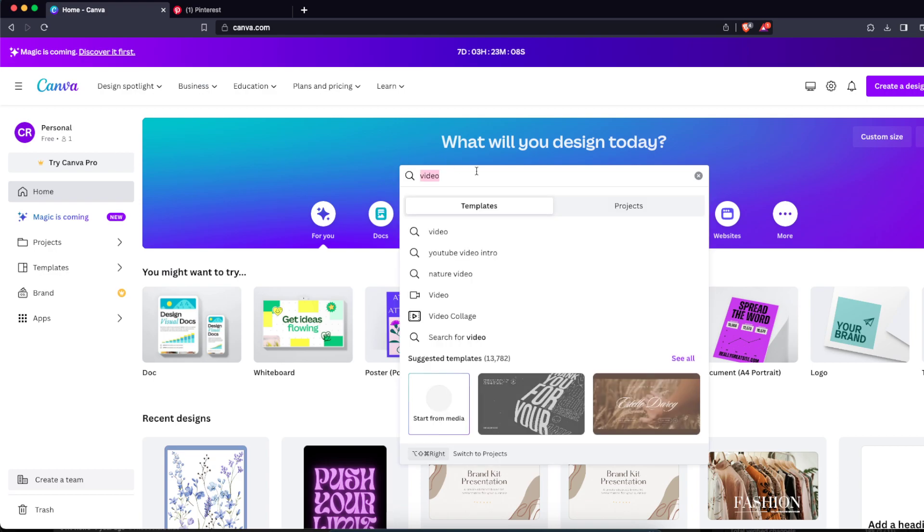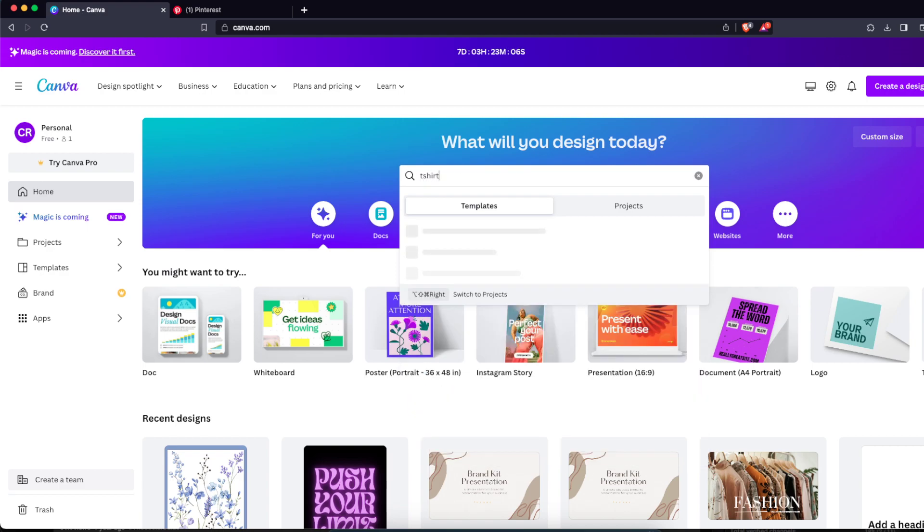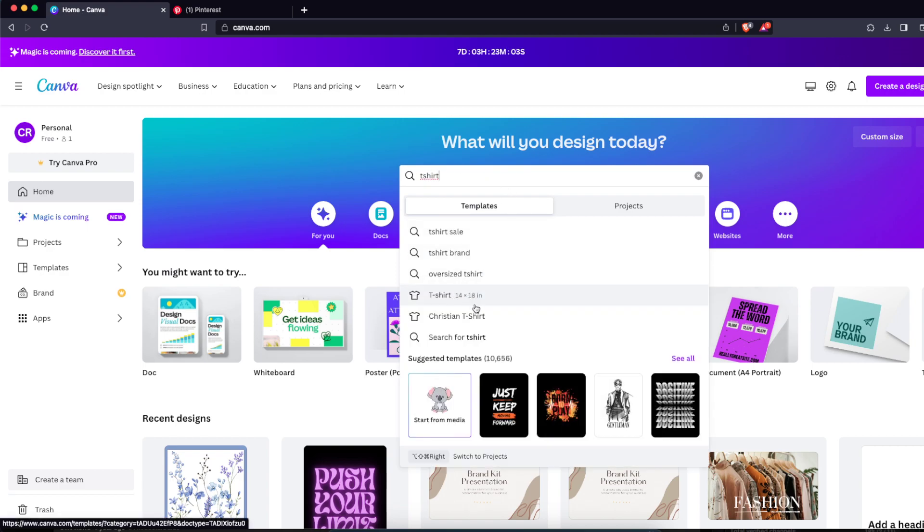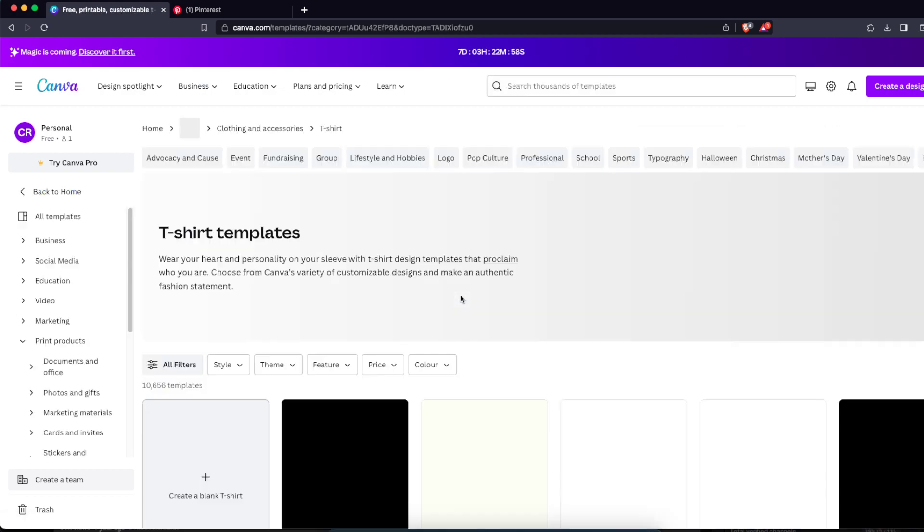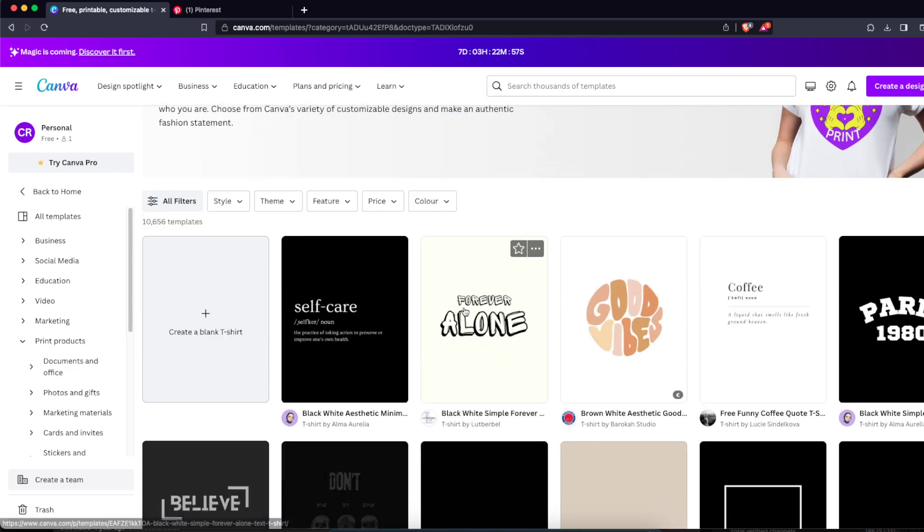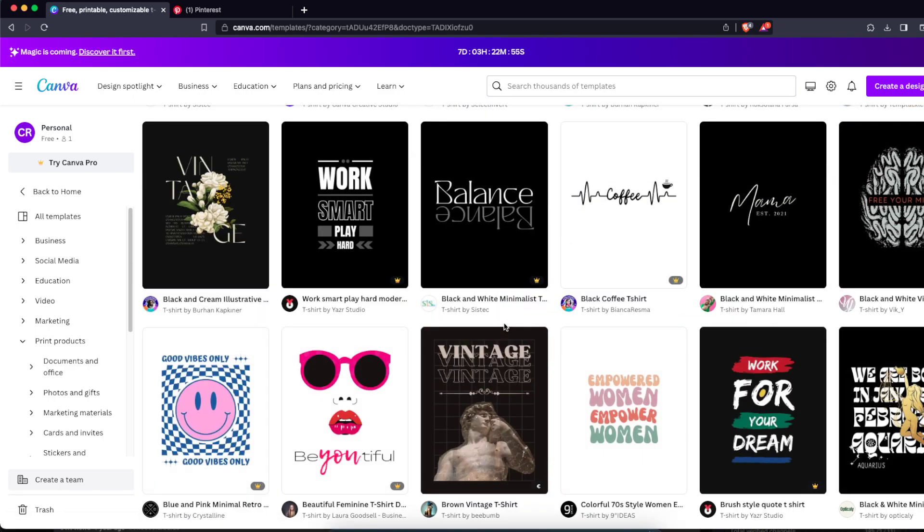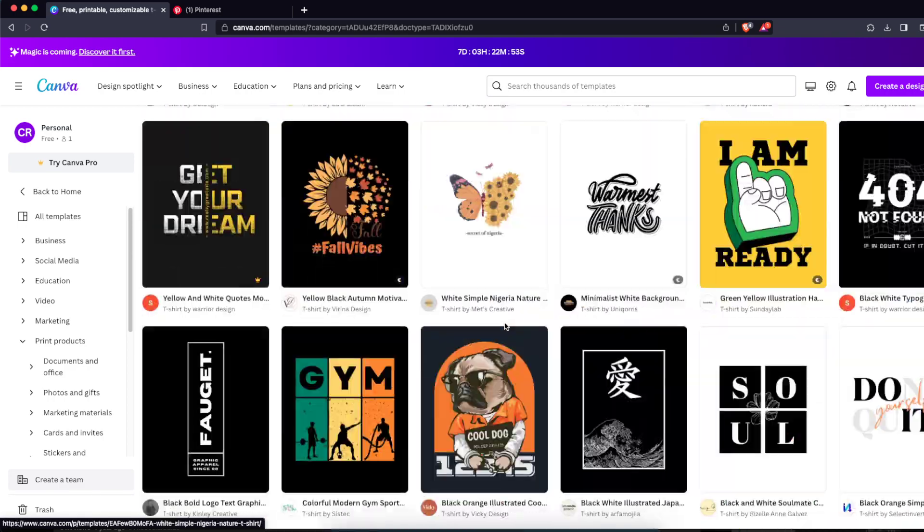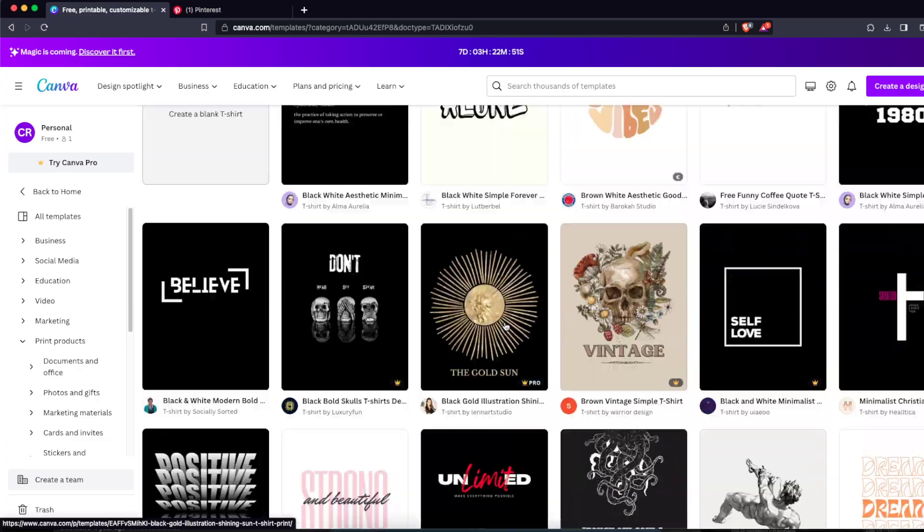is search here on Canva 't-shirt' and you're just gonna find a t-shirt template here, 14 by 18 inches. As you can see there's a lot of templates you can choose from, but today we're gonna start from blank.